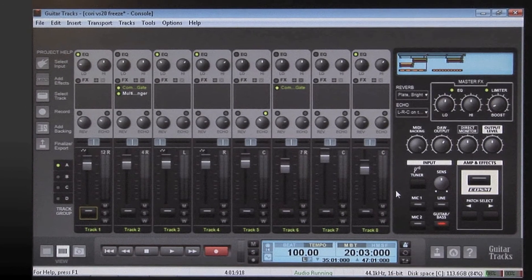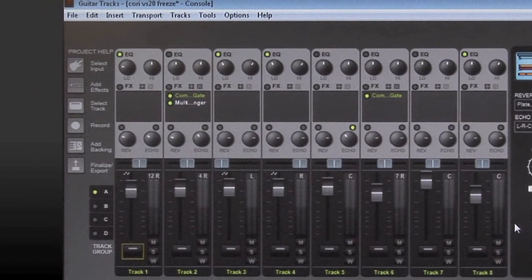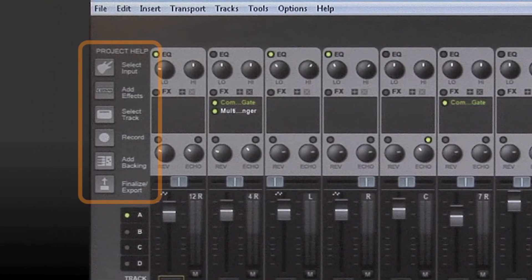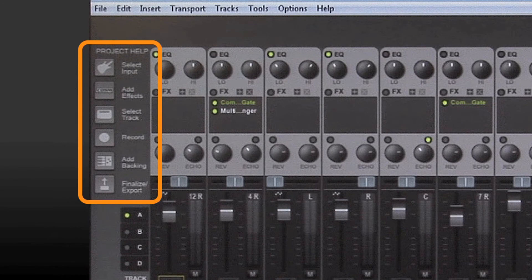And if you ever get stuck, integrated videos guide you through the recording process from selecting an input to exporting an MP3.